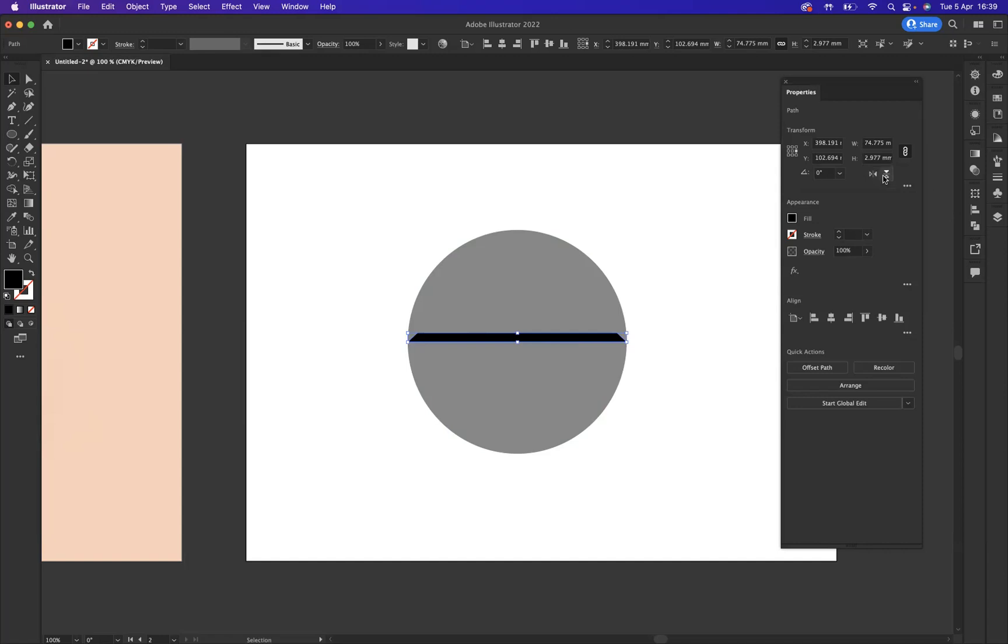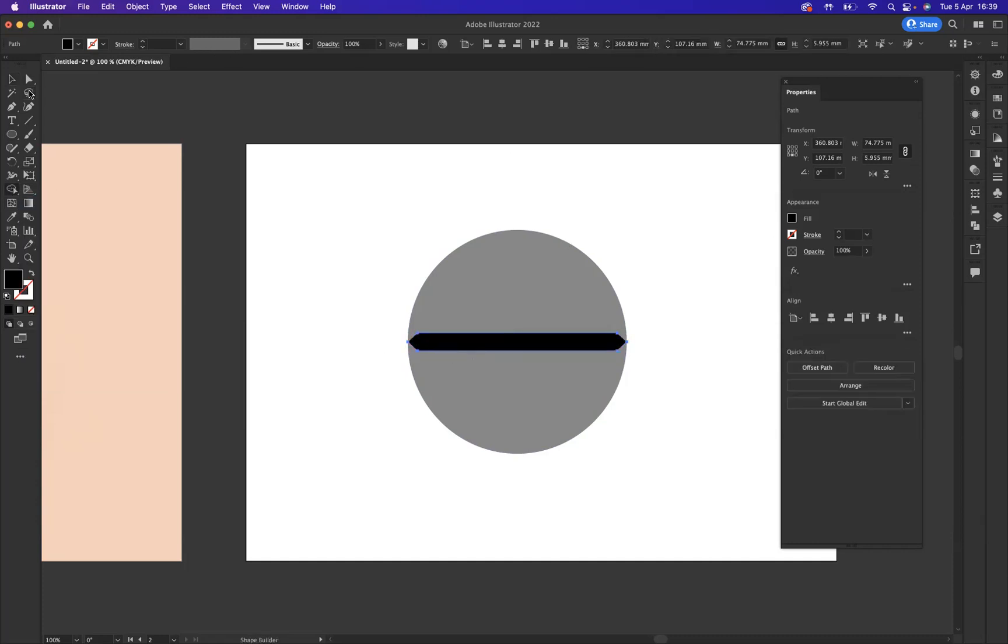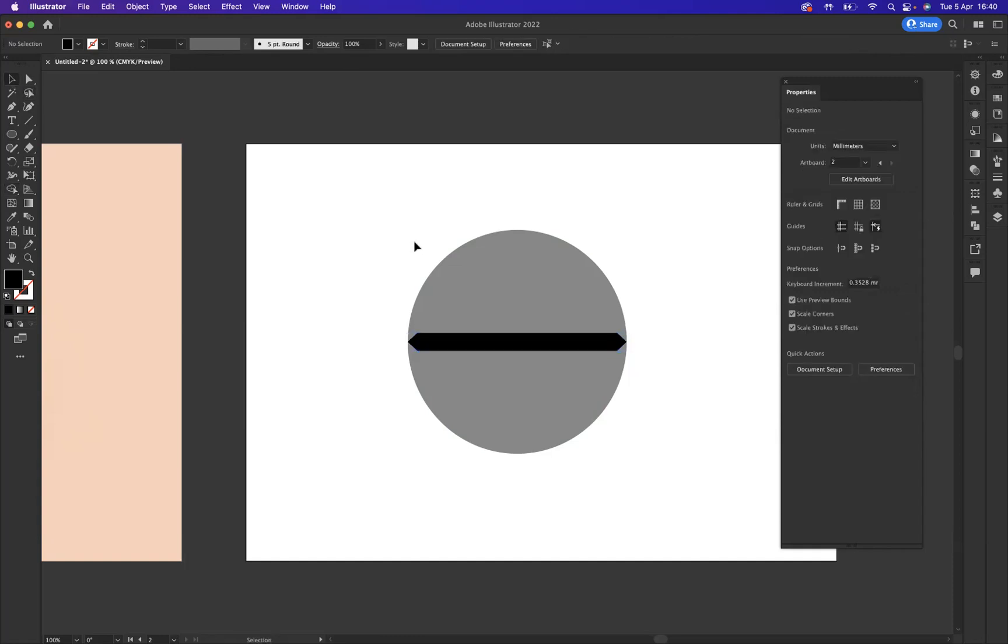So what I need to do is flip this vertically. So I'm going to select it, follow the same process, command C on Mac or control C on Windows to copy. Then I want to paste in front which is command F on Mac or control F on Windows and yet again I'm going to flip it. I'm going to flip it vertically this time but I need to change the reference point for it to flip. So I'm going to come at the bottom there and flip it. And then I'm going to again yet again for the same process, press shift to select the other side and I'm going to use my shape builder tool here to click and drag through to build that into one whole shape. So there you can see we have the flat illustration of our pill.